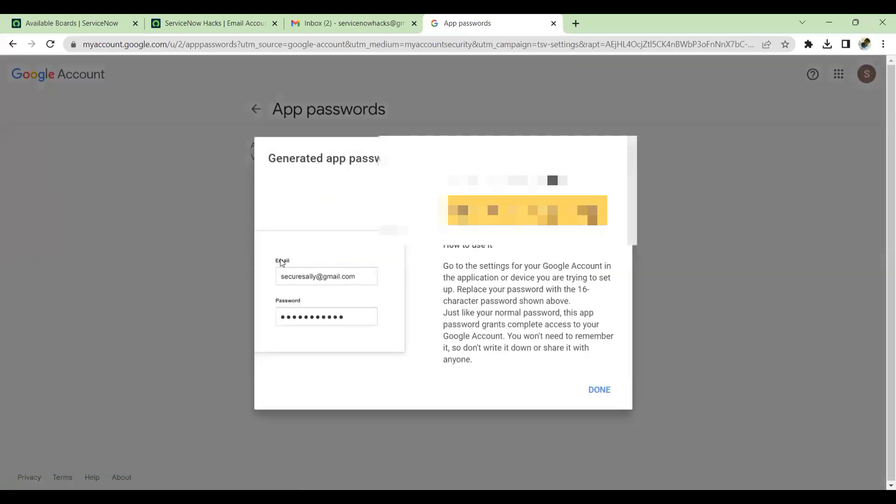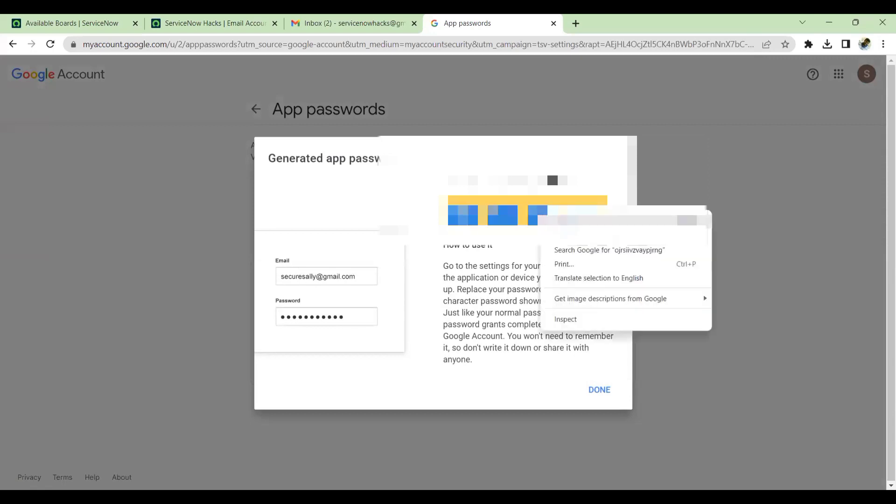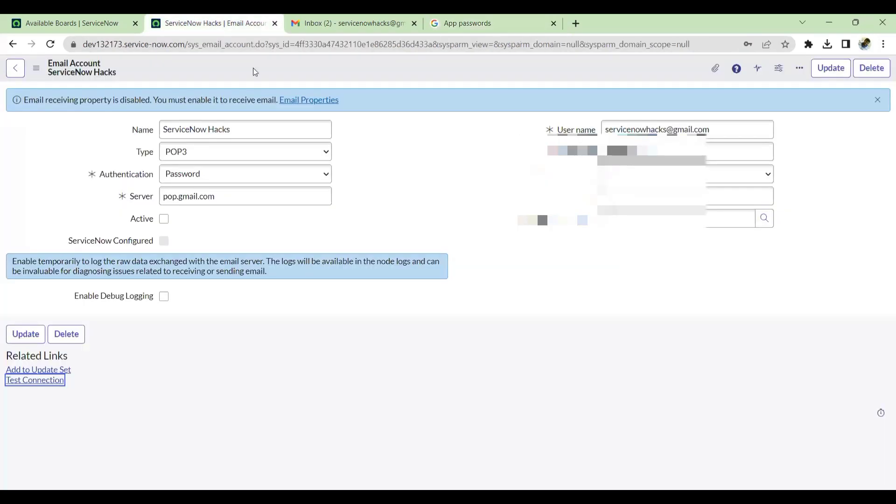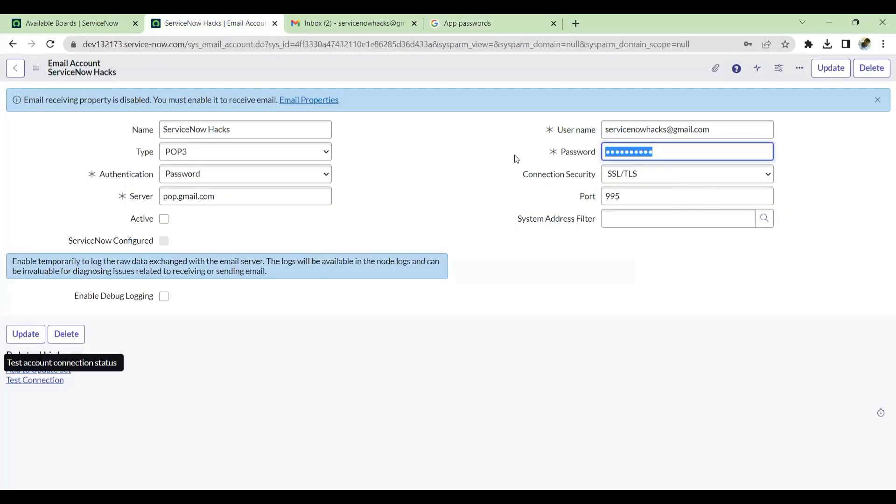Generate. Once this is done you will get a unique password which is generated. Just copy the entire password. Come here to ServiceNow, just paste this and save this.